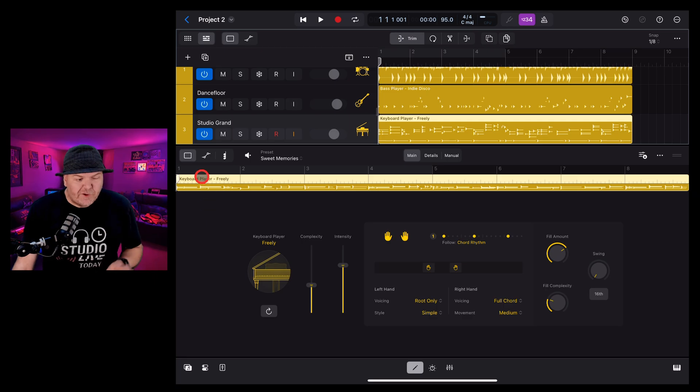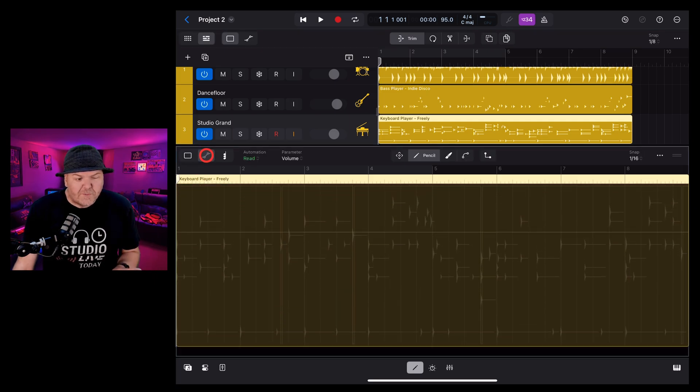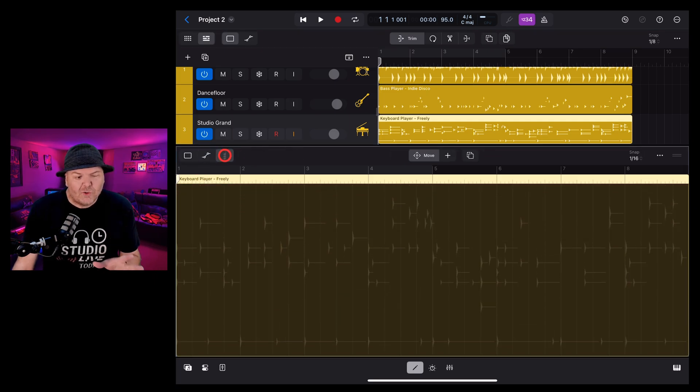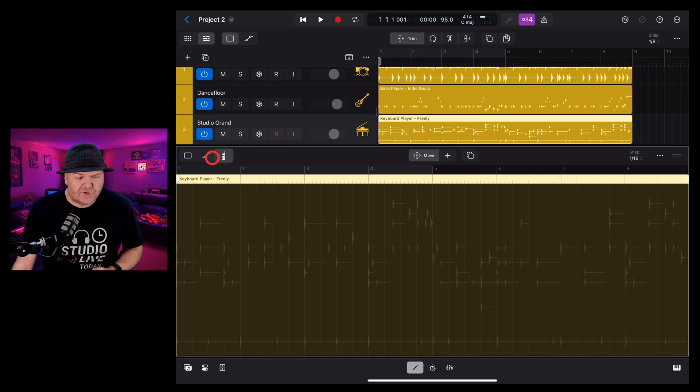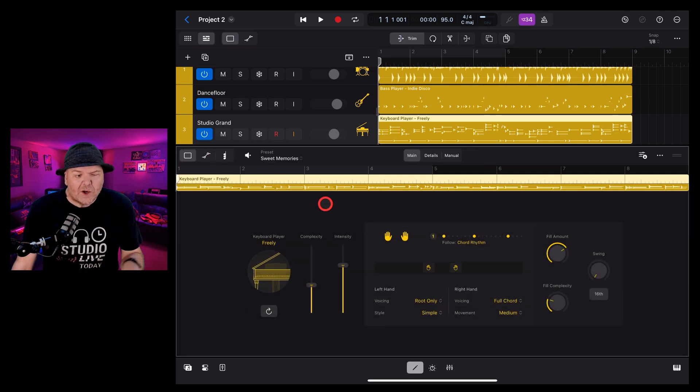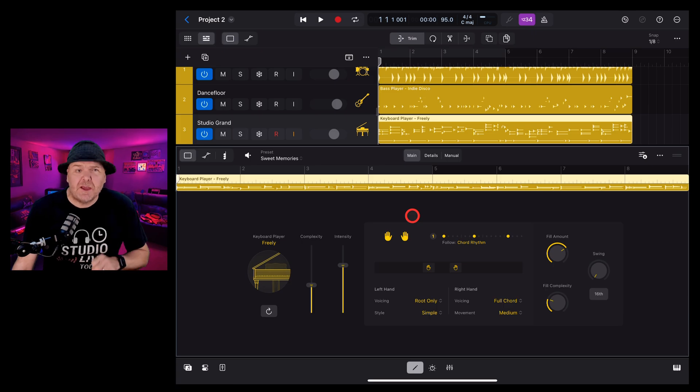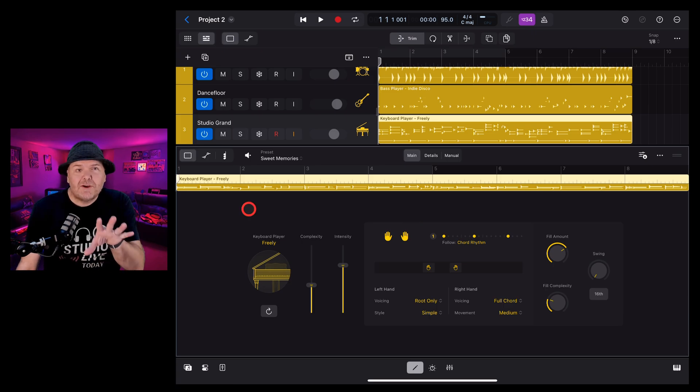There are three different views here. You've got your standard view, automation and chords, which we cover in another video you can find in the description as well. For this one, we're looking at all of the options here on the main panel for the keyboard player.